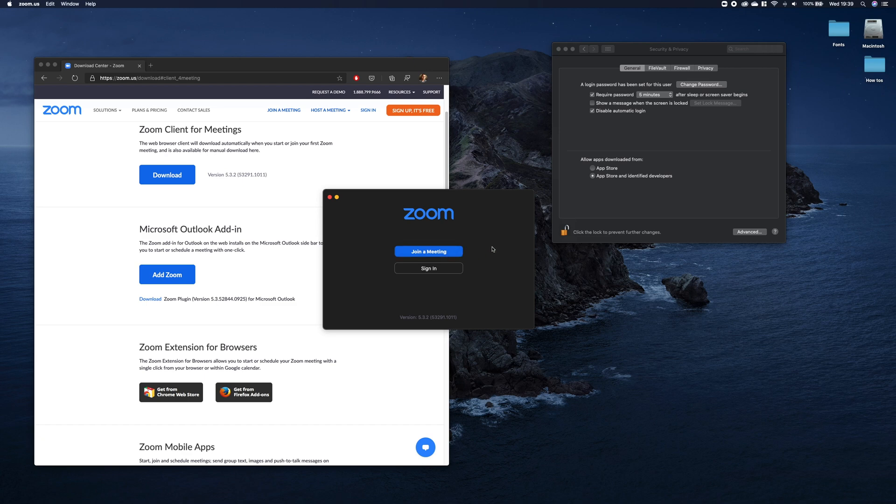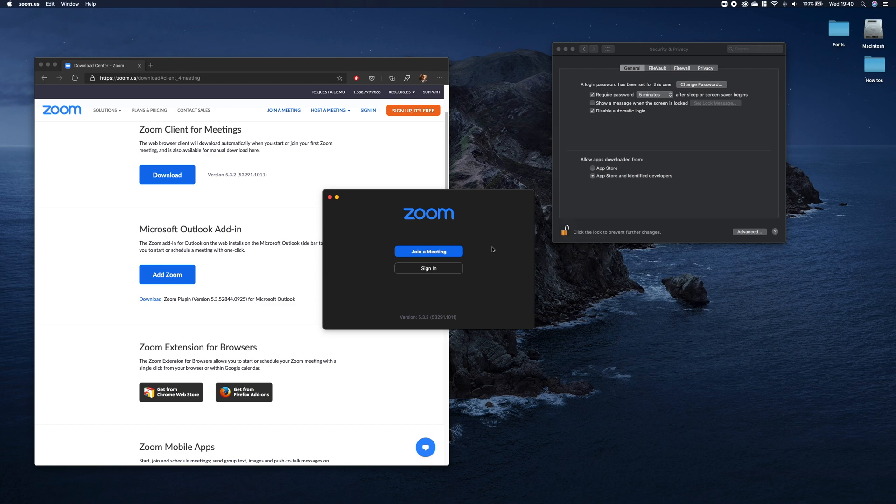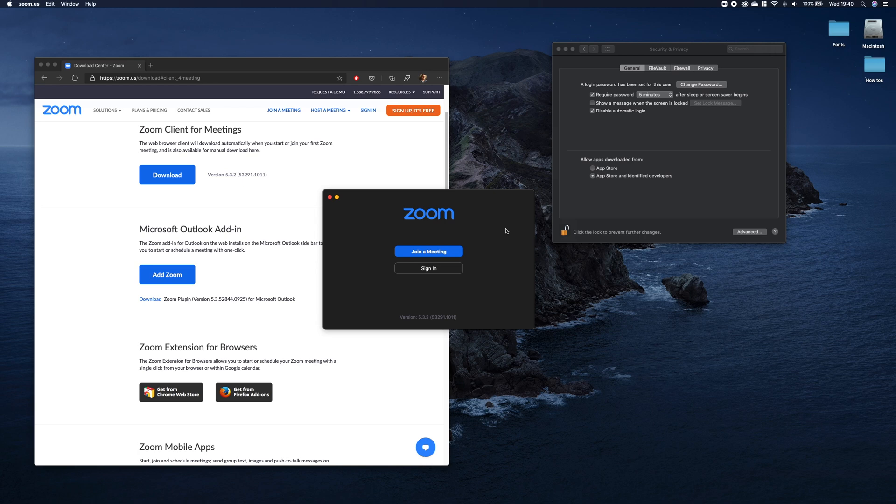Also note that if you don't have the application installed and you get the URL and try to access it, you should be prompted from your browser to download and install the application first. If you want to host meetings, you have to have an account and sign in to do so, but this will be covered in a separate video.